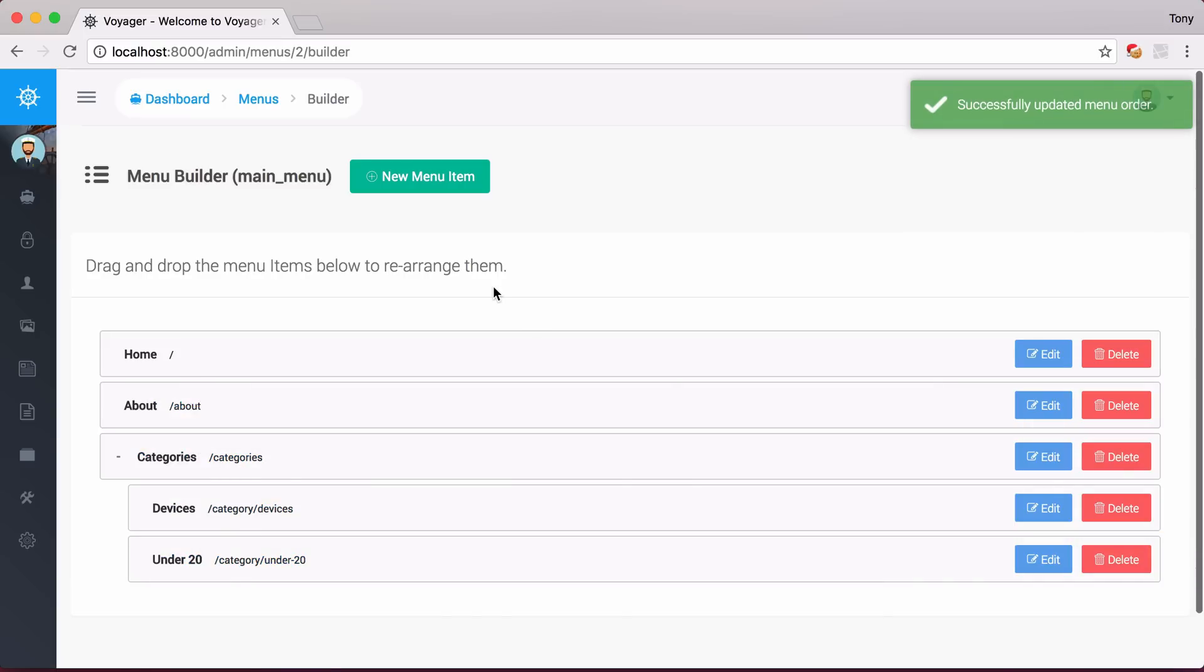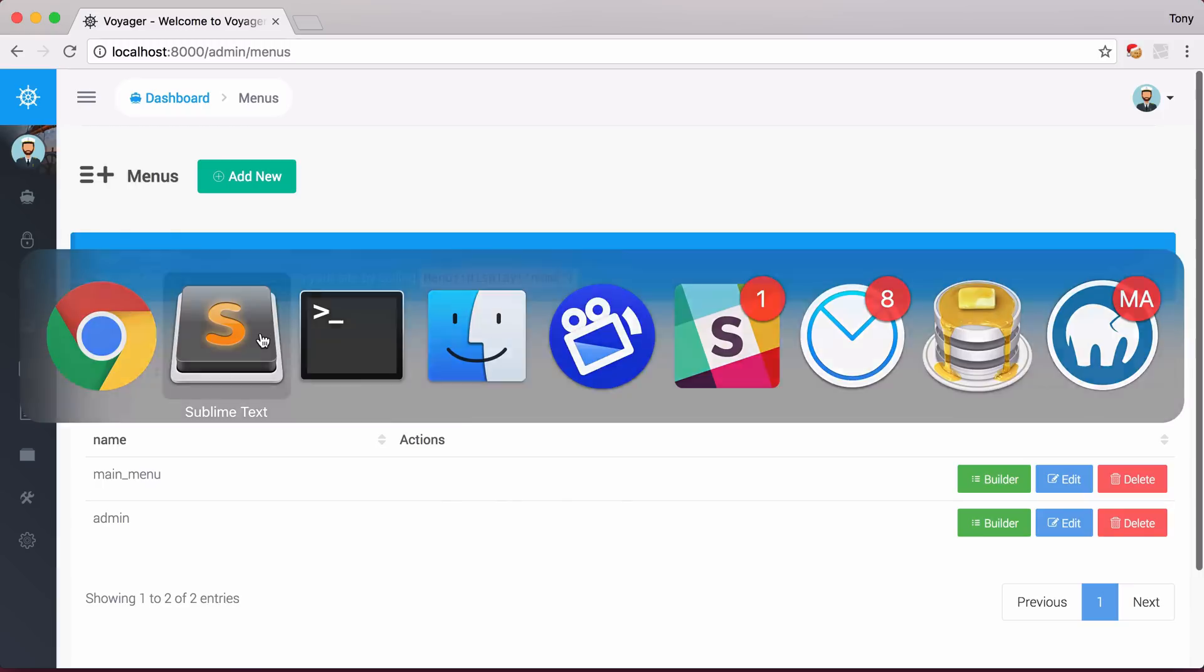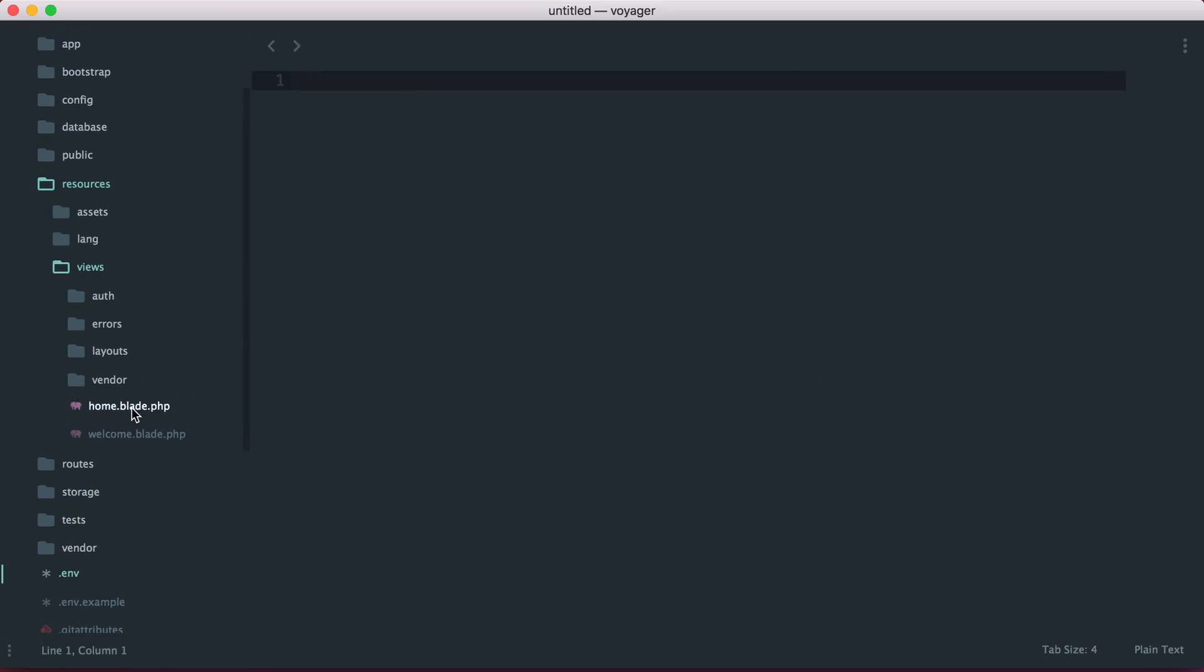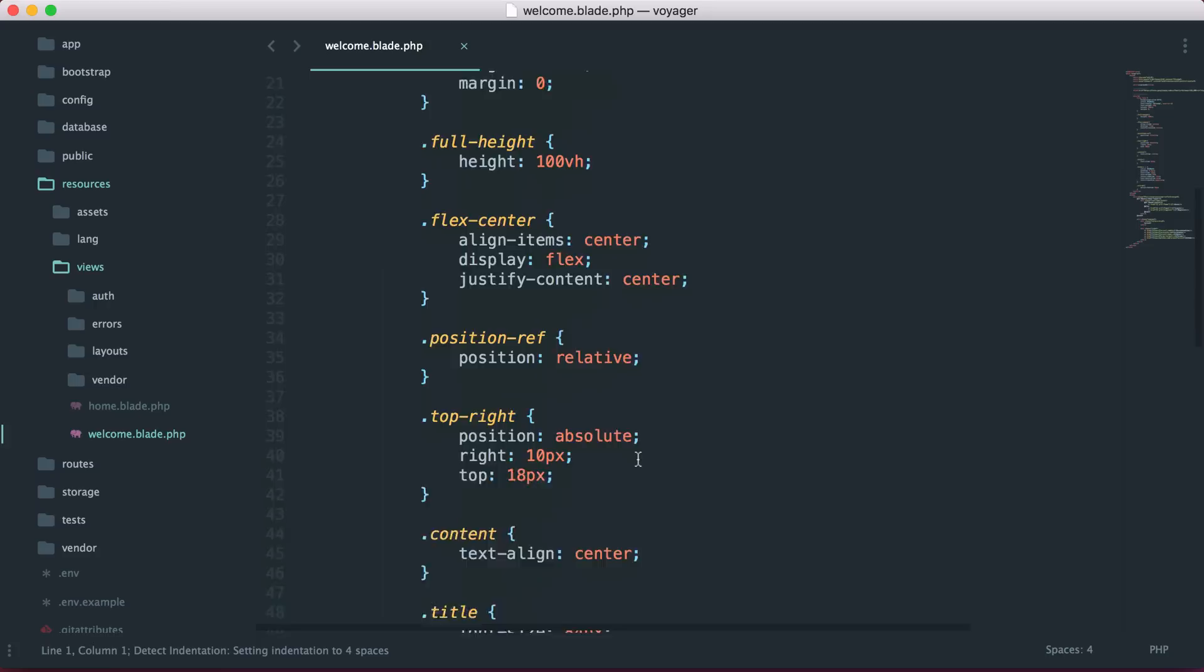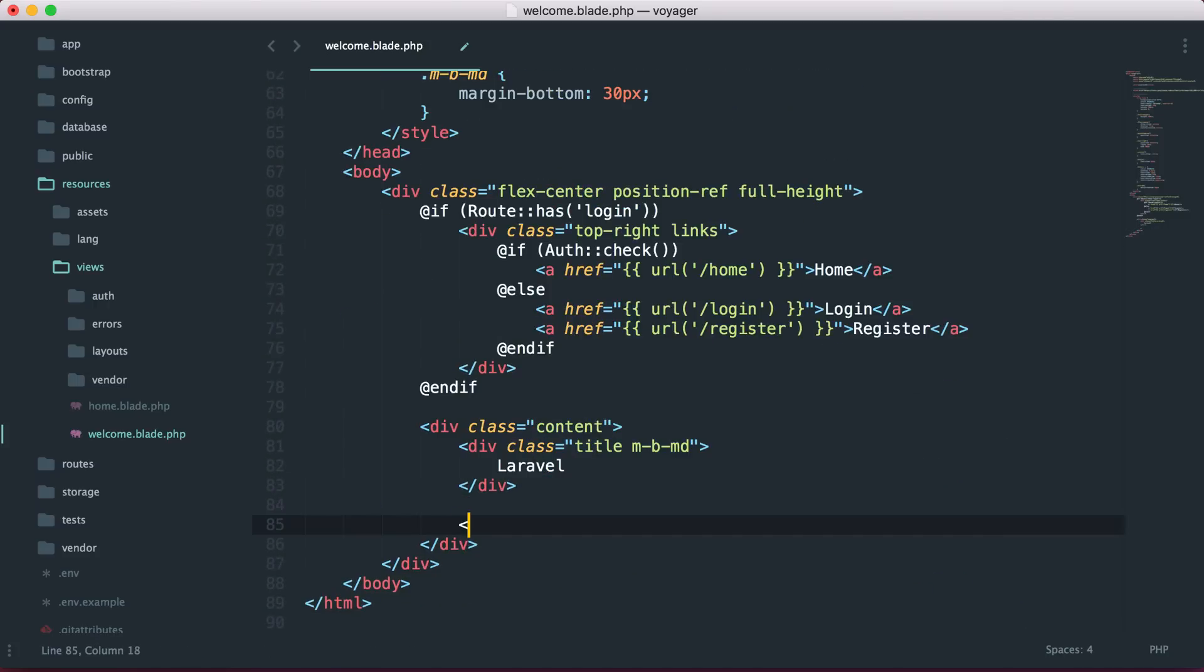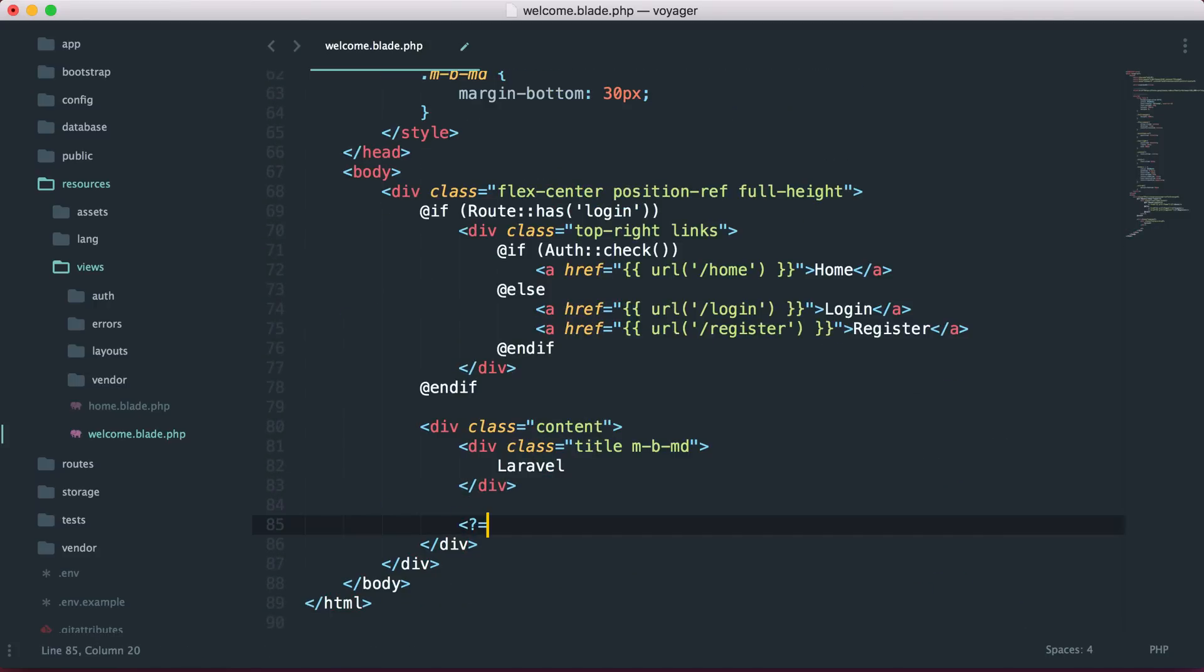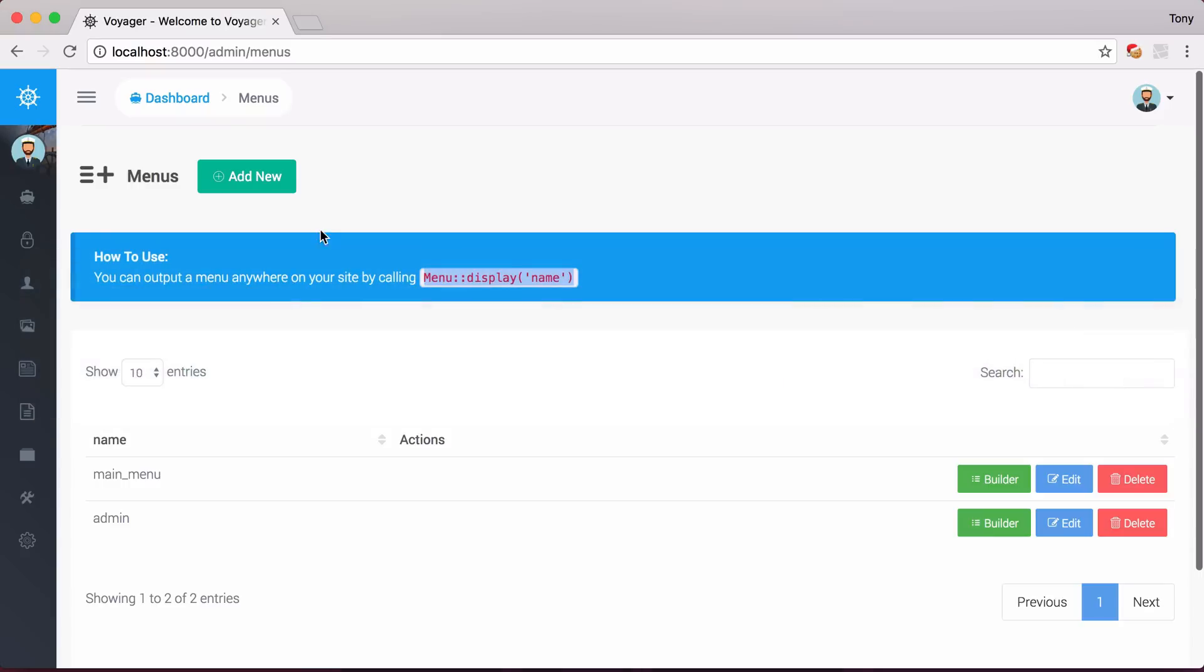Now that we've added this menu, let's go ahead and go to the menus. You can see that we have this little helper here that says we can use Menu Display, and then we can display the name of the menu. So let's go ahead and just copy this, and let's go into our Resources, Views, and let's just open up the Welcome page here. Let me go ahead and just remove these links, and I'm just going to Echo Out Menu Display, and we named this Main Underscore Menu. Let's save that and go to the Home page.